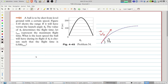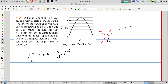We can write the vertical position of the ball as Y equals the initial vertical position — zero, since we start from zero — plus the initial vertical velocity V0y times T, minus the acceleration g divided by 2, times T squared. The ball starts at Y equals zero, and at the final position it will again reach Y equals zero.